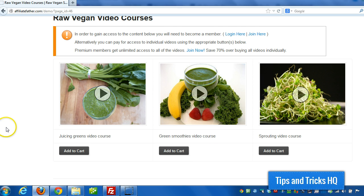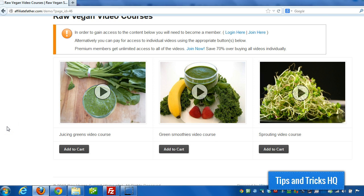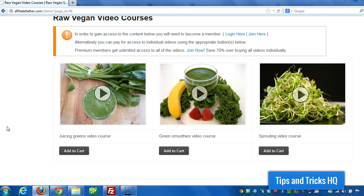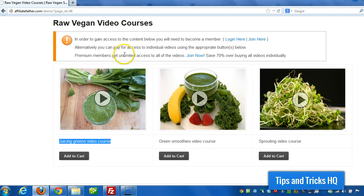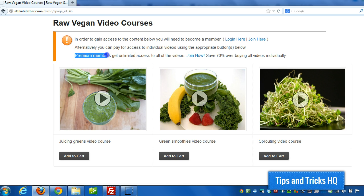If they wanted to gain access just to the Juicing Greens video course, for example, they could buy that separately. Or else, as it says here, if you get premium membership access, you gain access to all the videos.